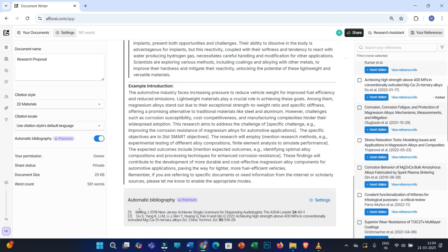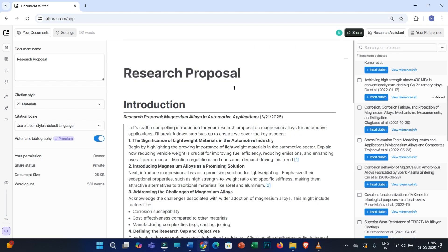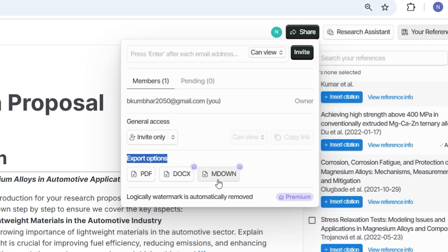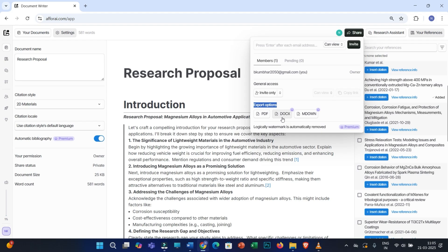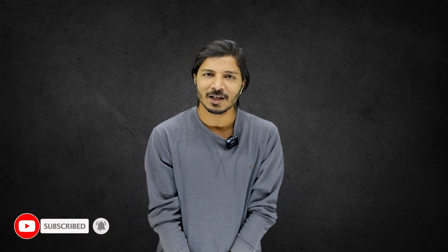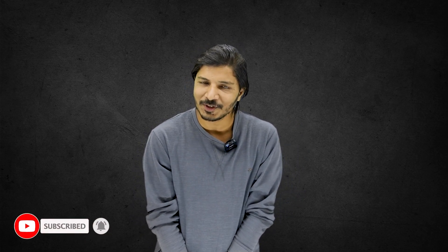Once you finish writing your research document, click on Share and you'll have several export options such as PDF, DOCX, etc. Select your preferred format and export your file. You can rewrite or update the file in the future if required. Thank you very much for watching — I hope this information helps. If you have any queries, write in the comments and I'll see you in my next video. Bye bye!